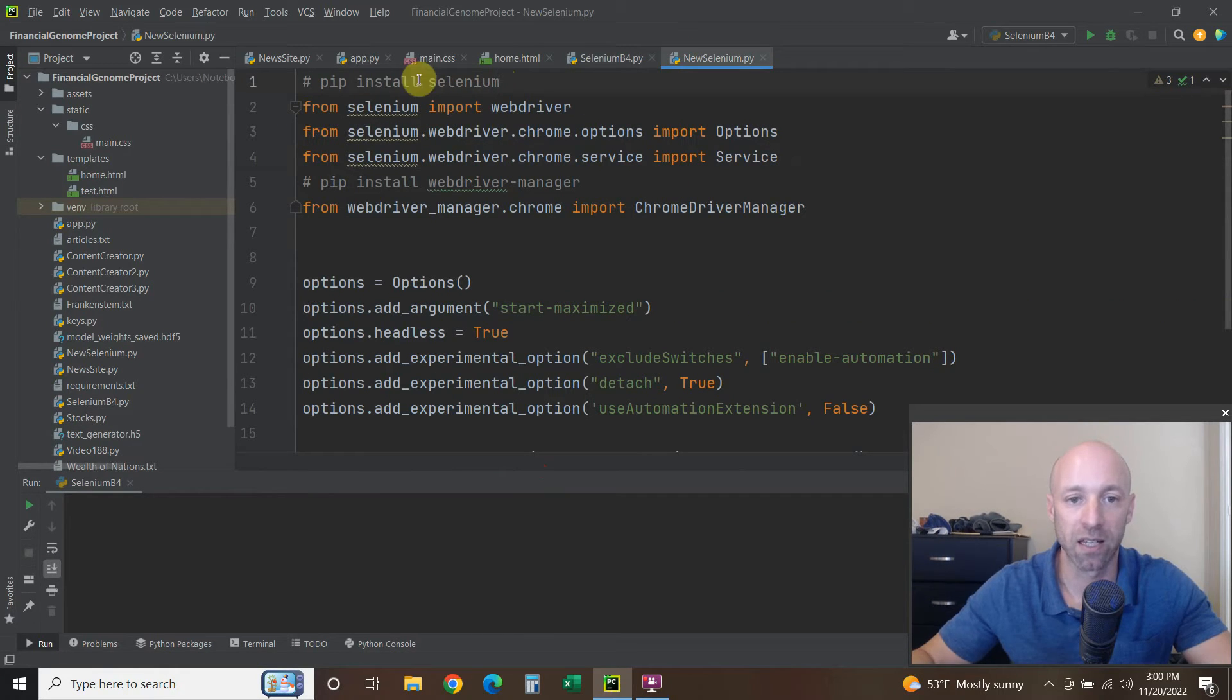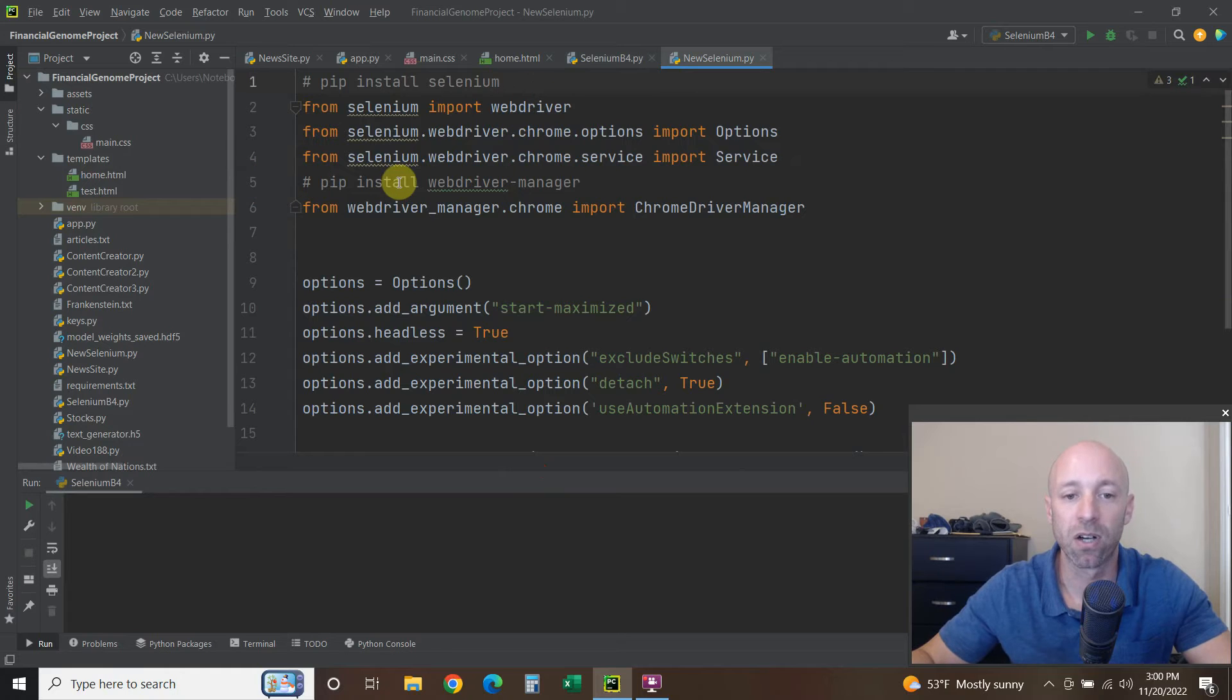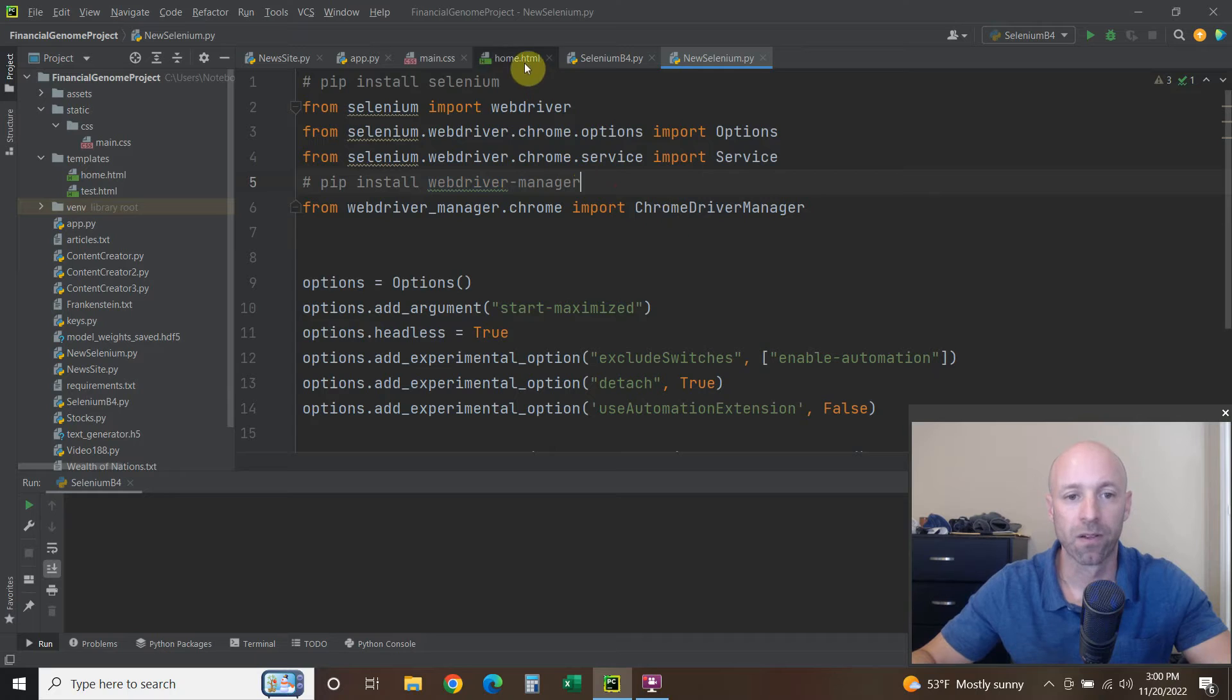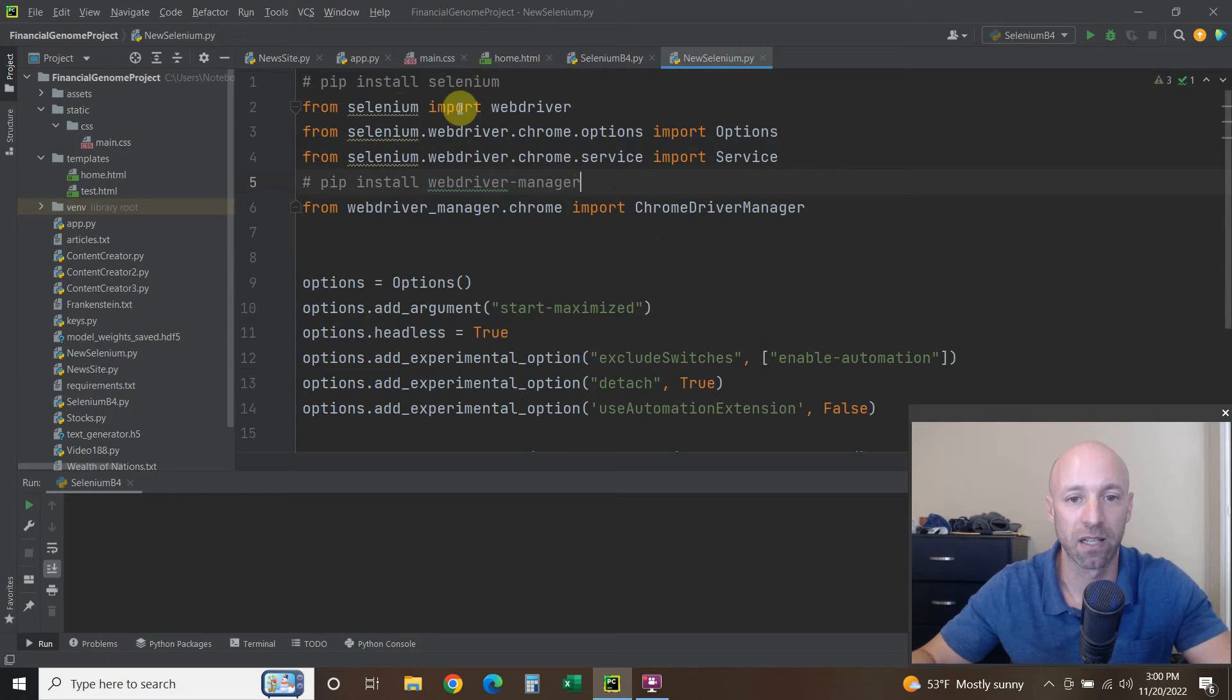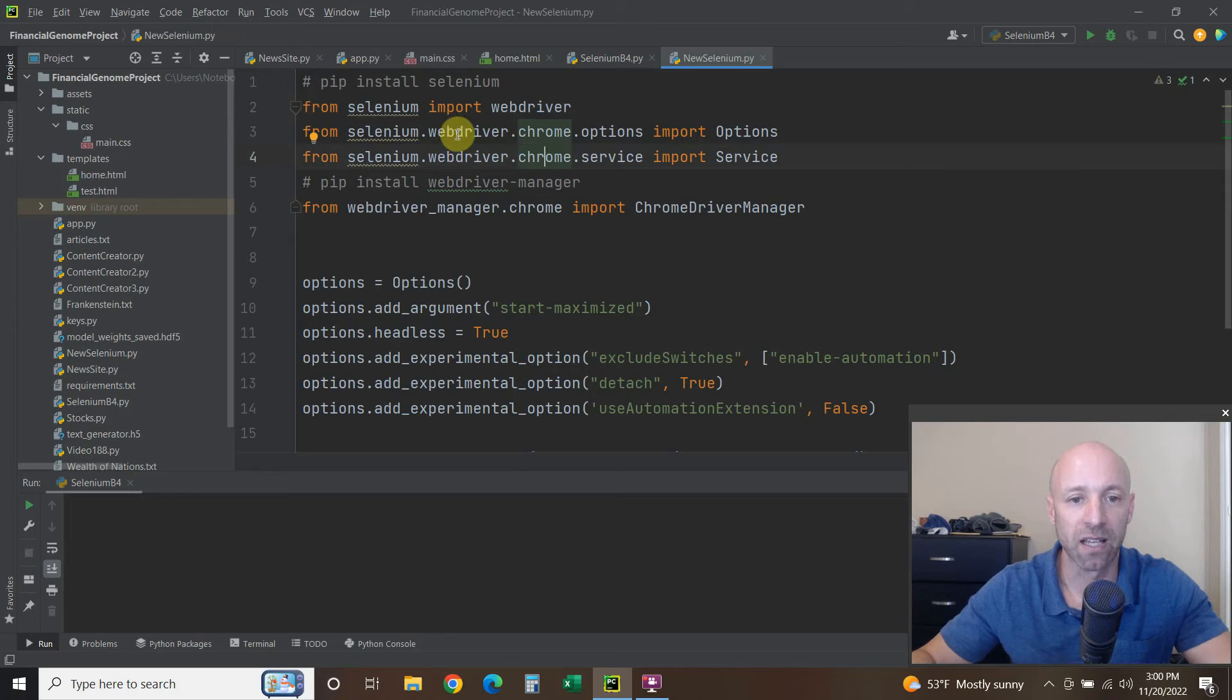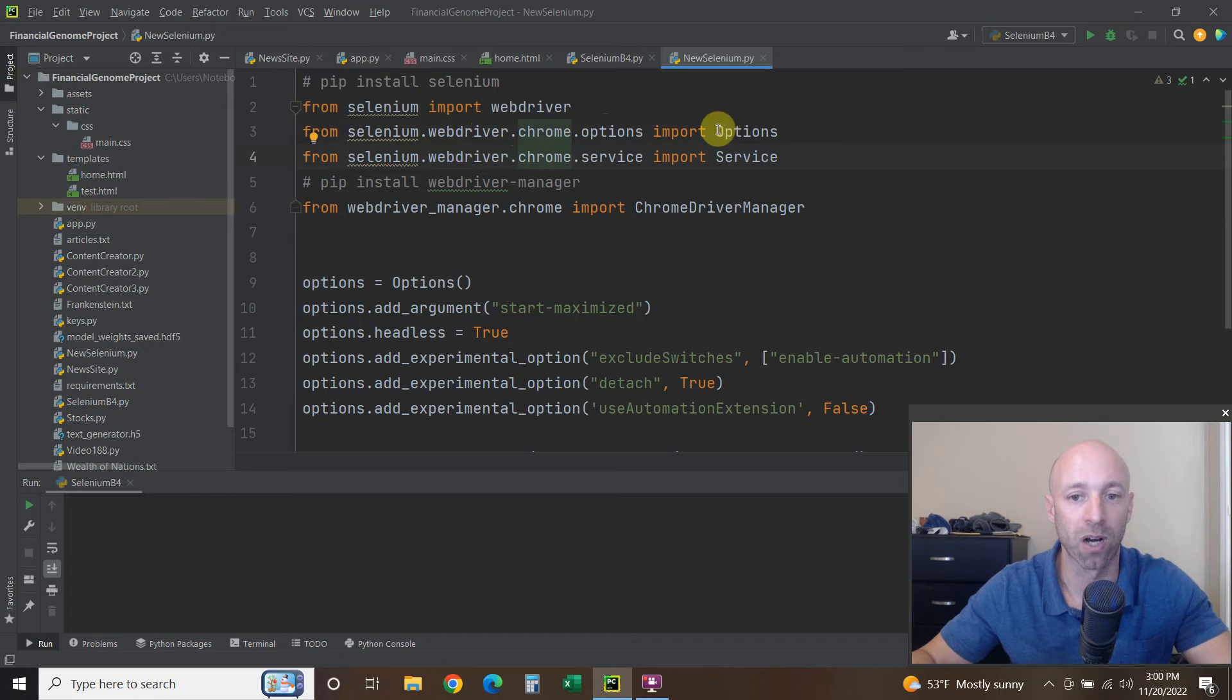You'll need to pip install Selenium just like we did, but this time you'll also need to do webdriver-manager. So this time we're going to from selenium import webdriver.